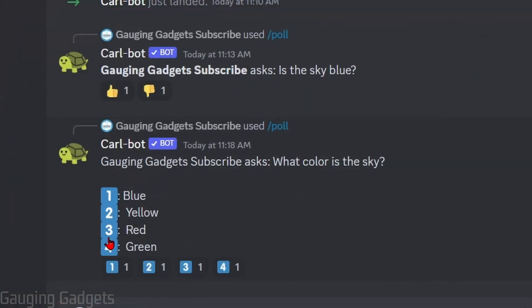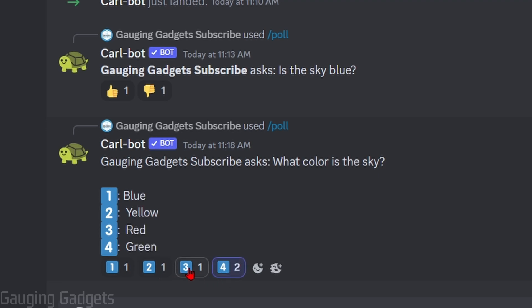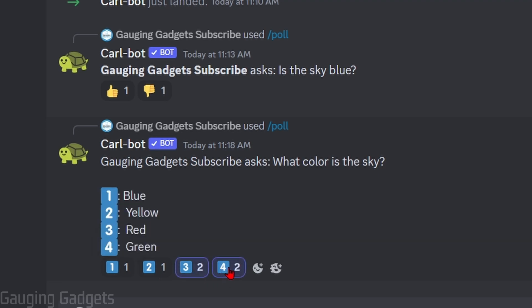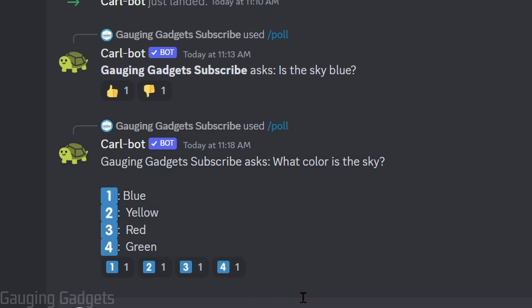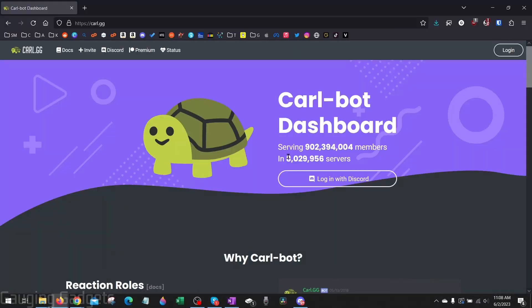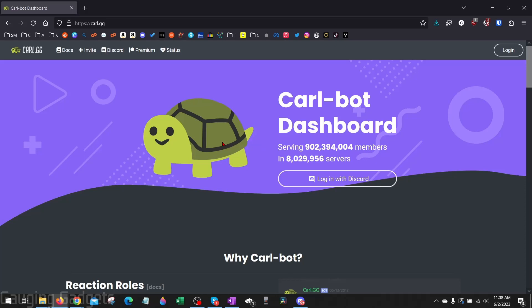These can be either yes or no polls or you can even give options so people can select the best option for them in your poll. And to do this we're going to be using a free bot called carl.gg.